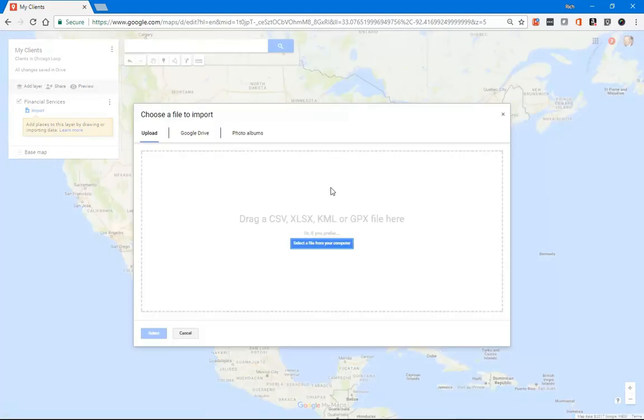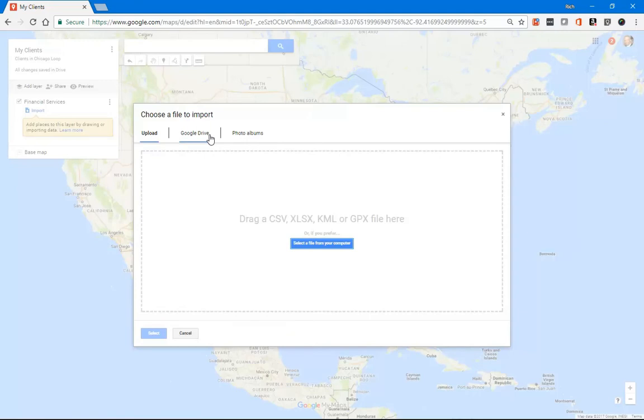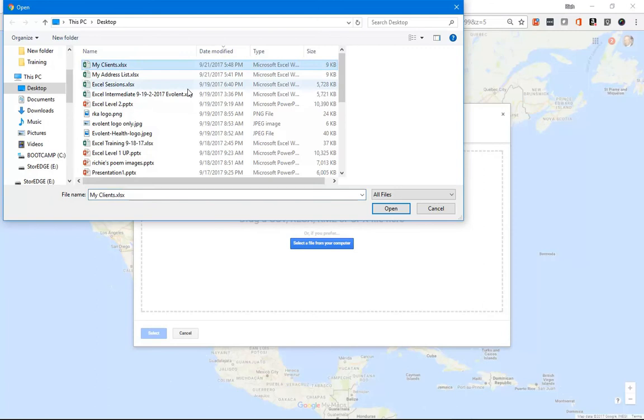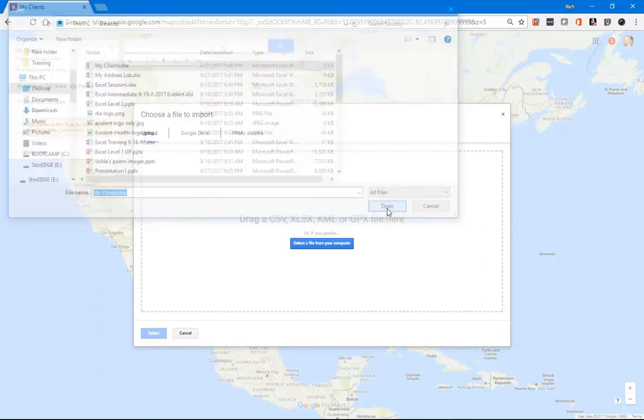And you can drag over a CSV file, an Excel file, or a map file from another map application. And you can upload it or grab it directly from Google Drive. I'm going to click Select File from Your Computer. And right on my desktop I've got My Clients and choose Open.